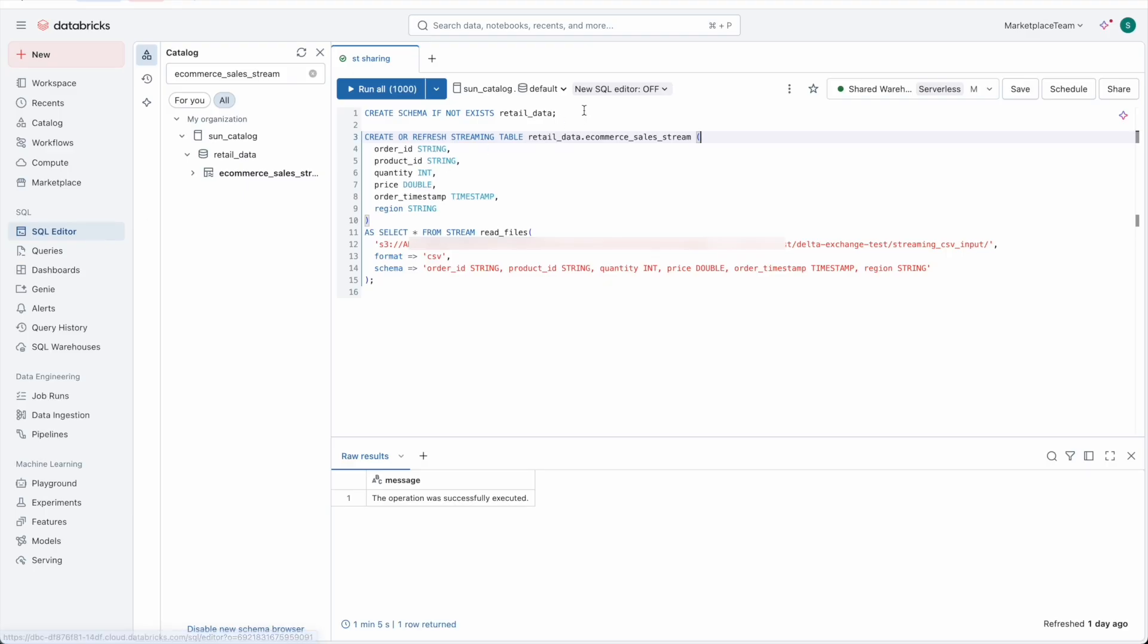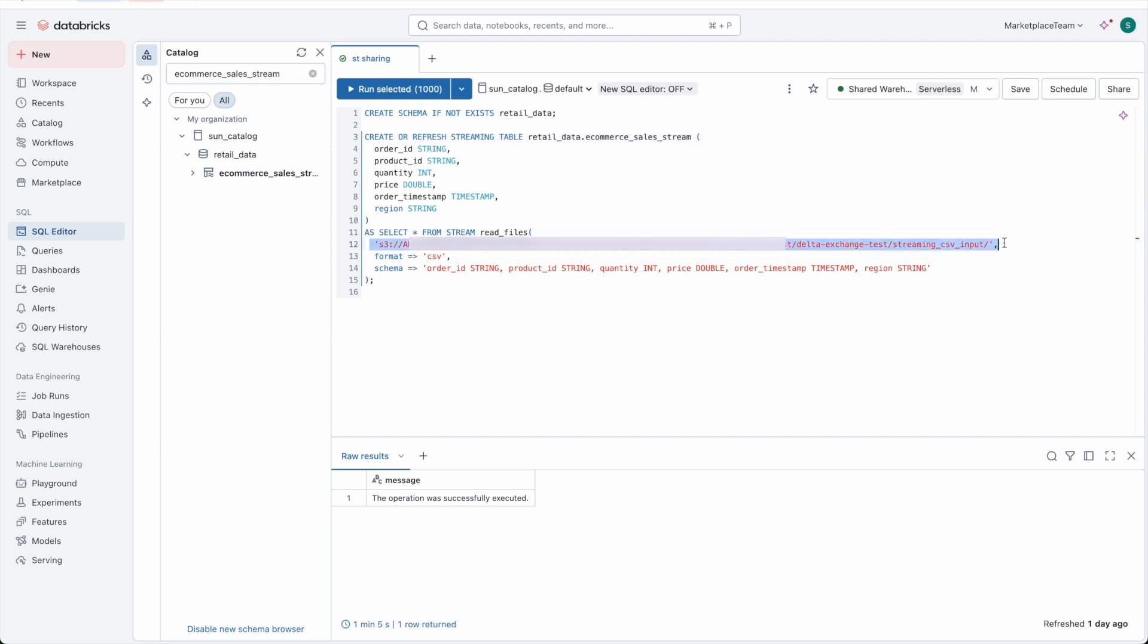To create a streaming table, the provider will use create streaming table statement. This example creates a streaming table based on the CSV files in the storage location.